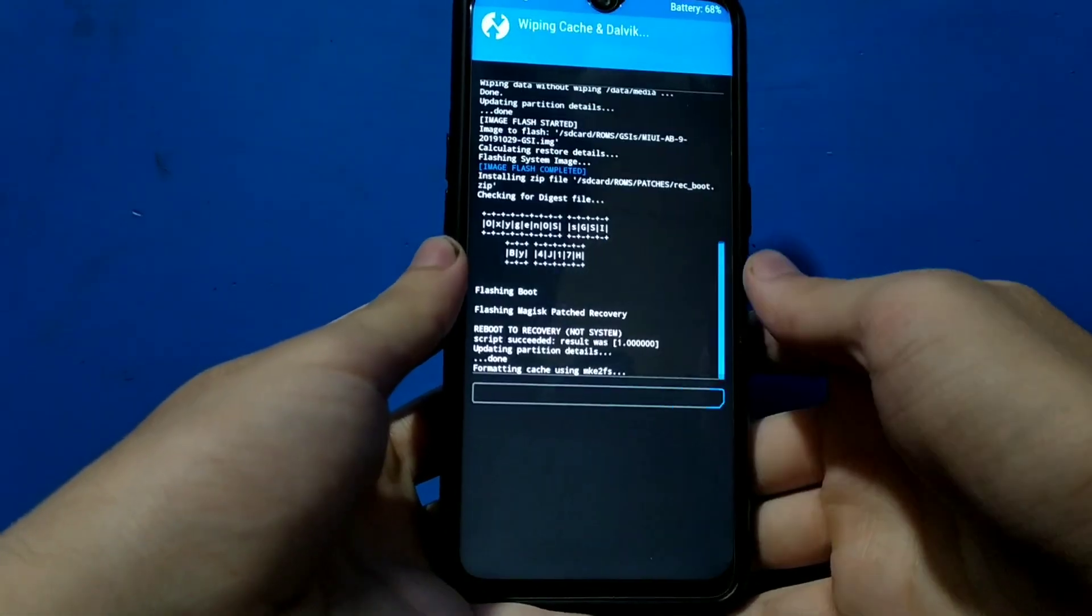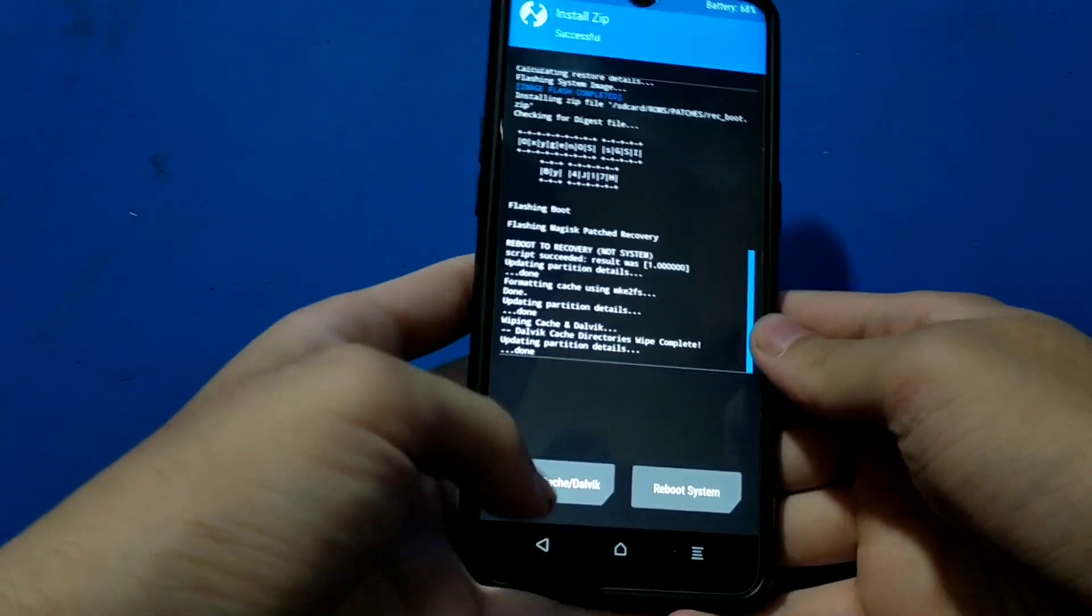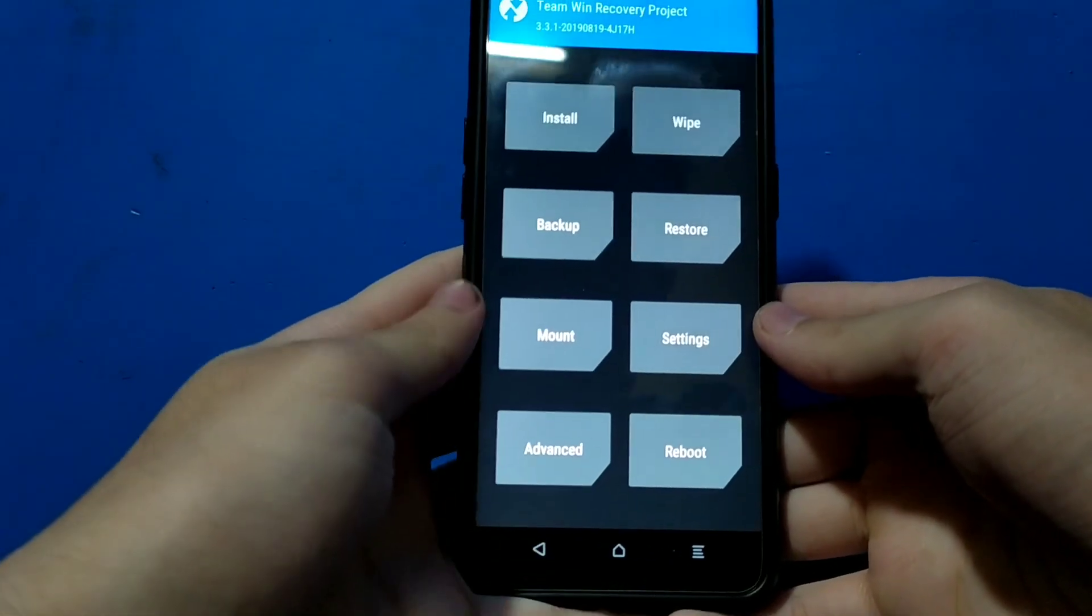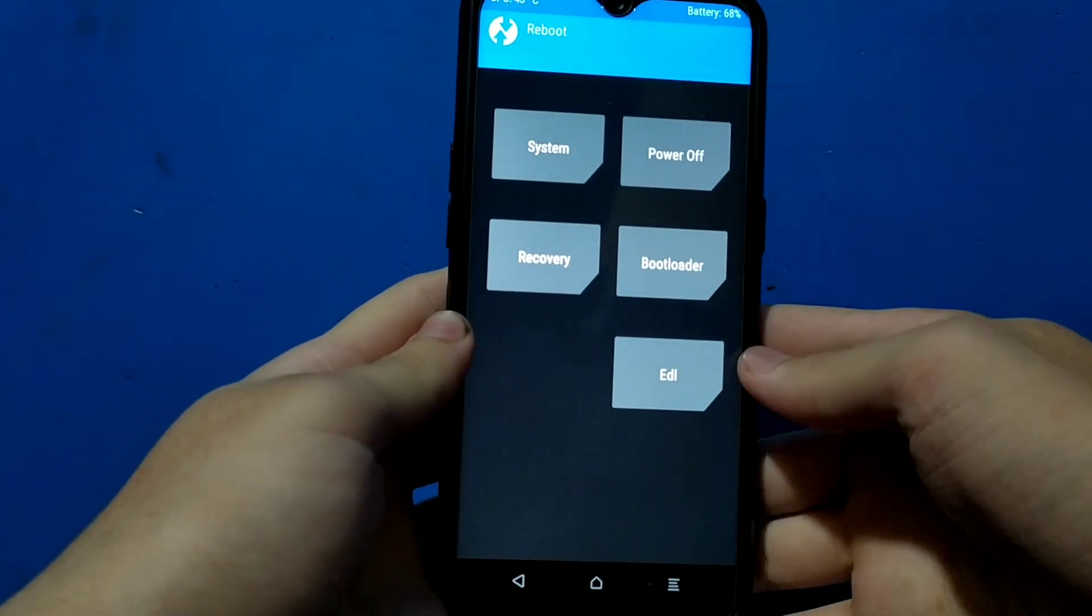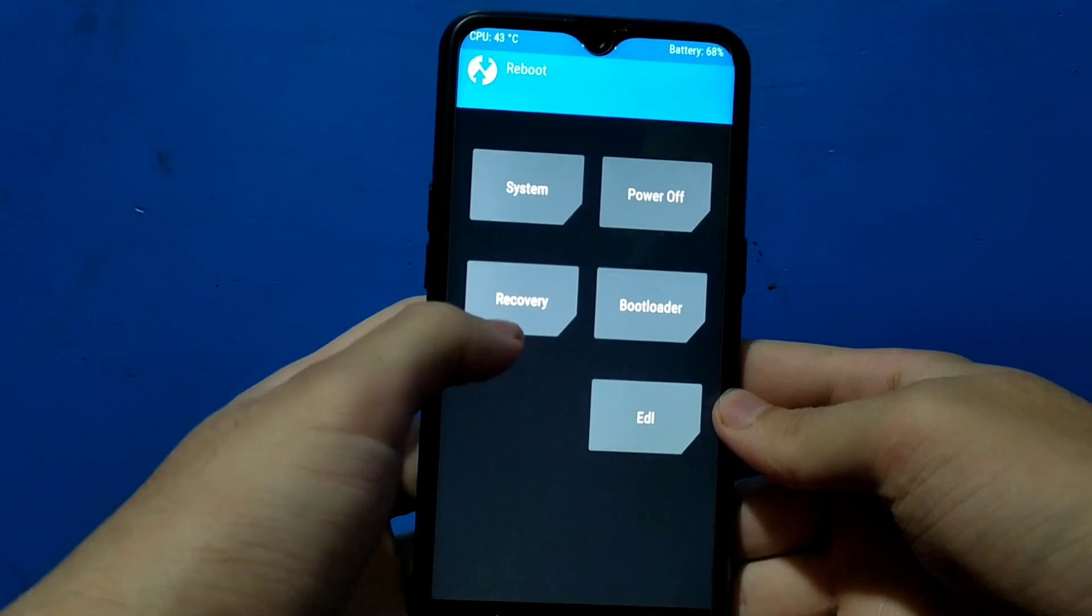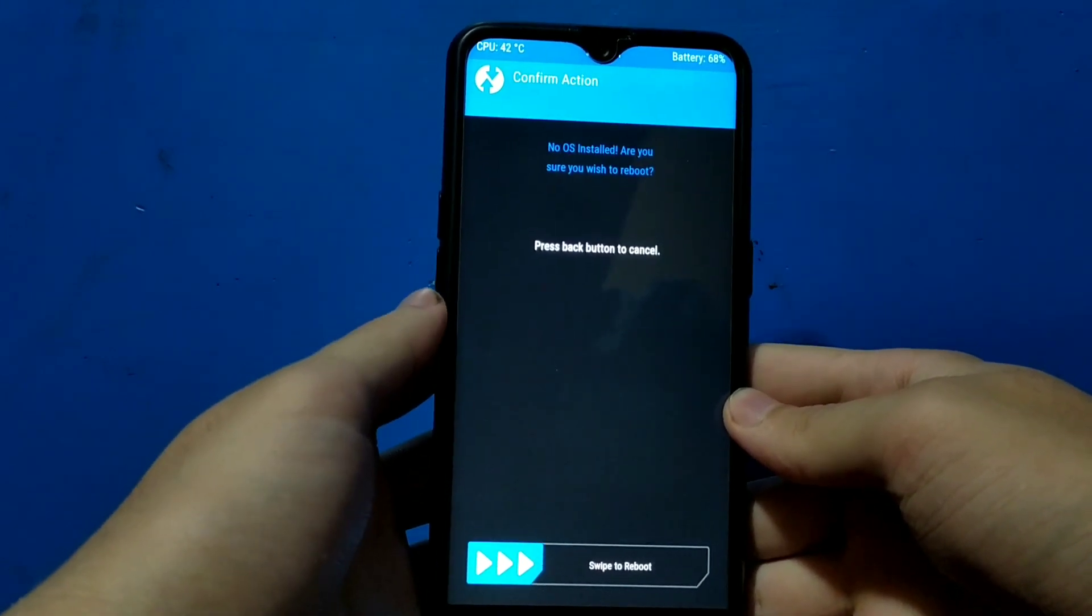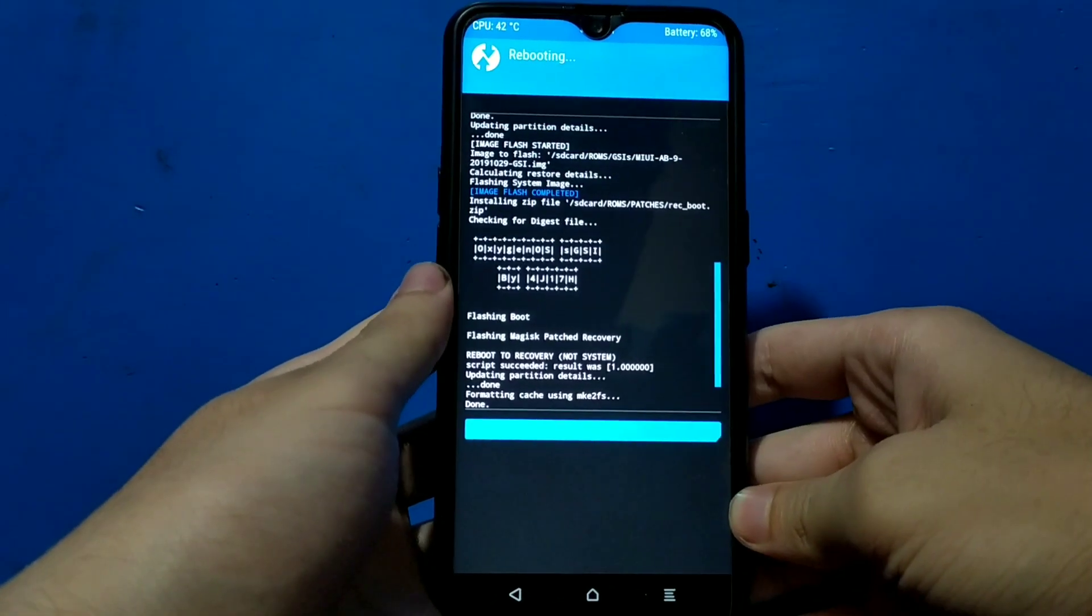It is done now. We can reboot our device. For rebooting, just click on reboot and click on recovery. Do not select system and ignore this message 'no OS installed,' just ignore it and just swipe.